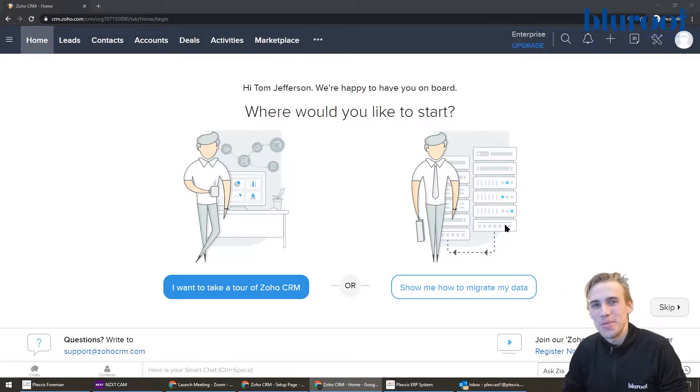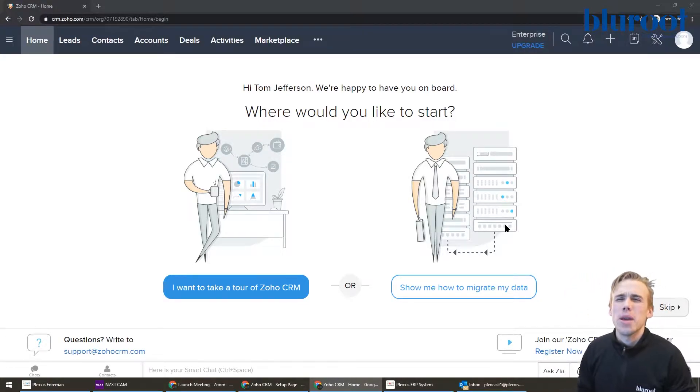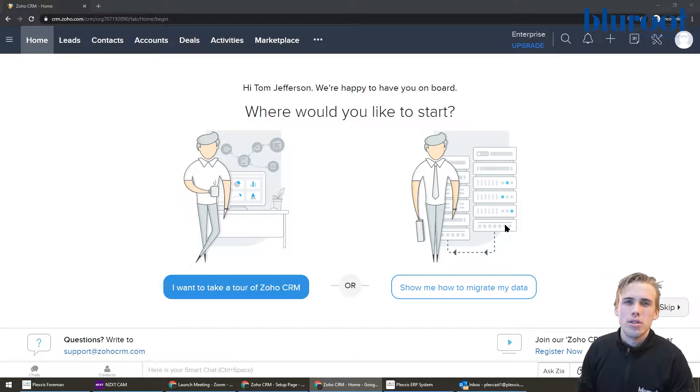Hey everyone, this is Tom here from Blue Routine. I'm here to show you how you can make an email template in your Zoho CRM.